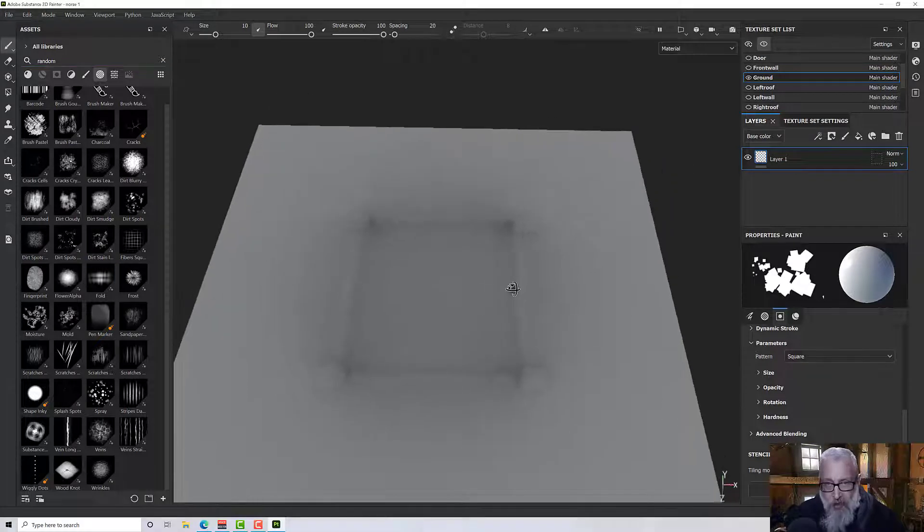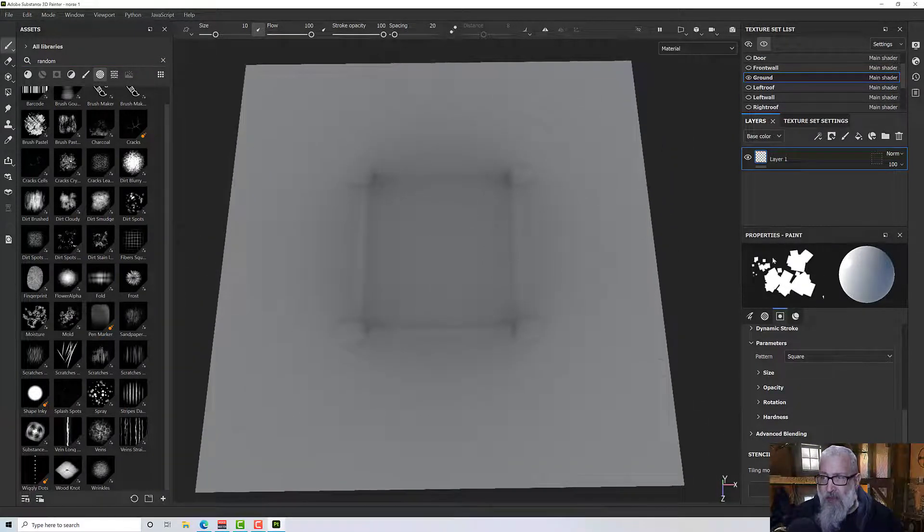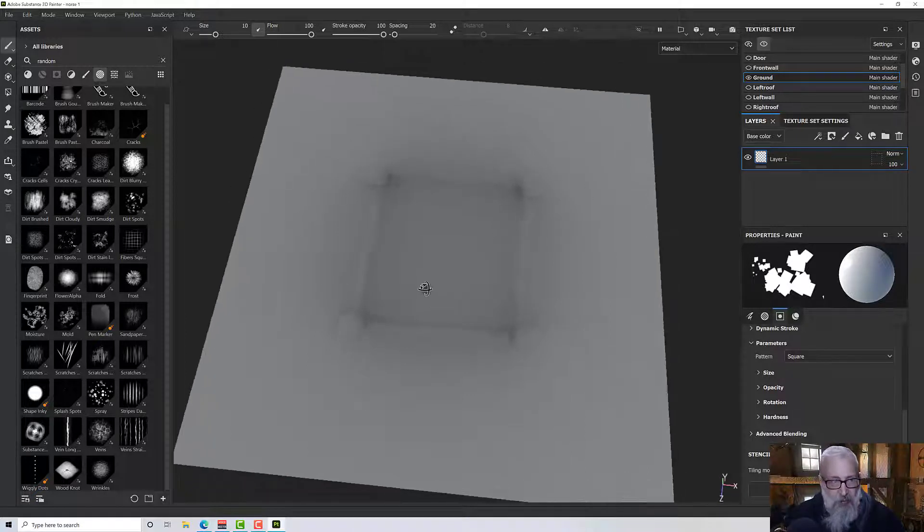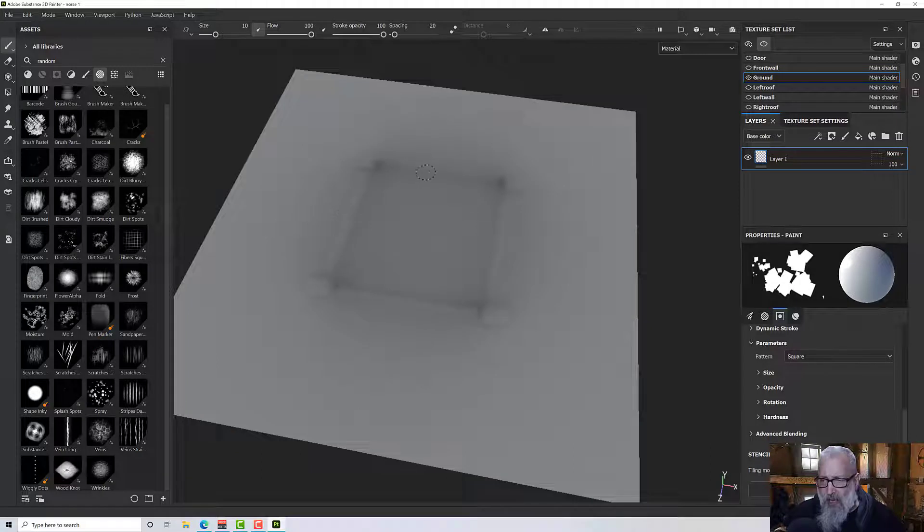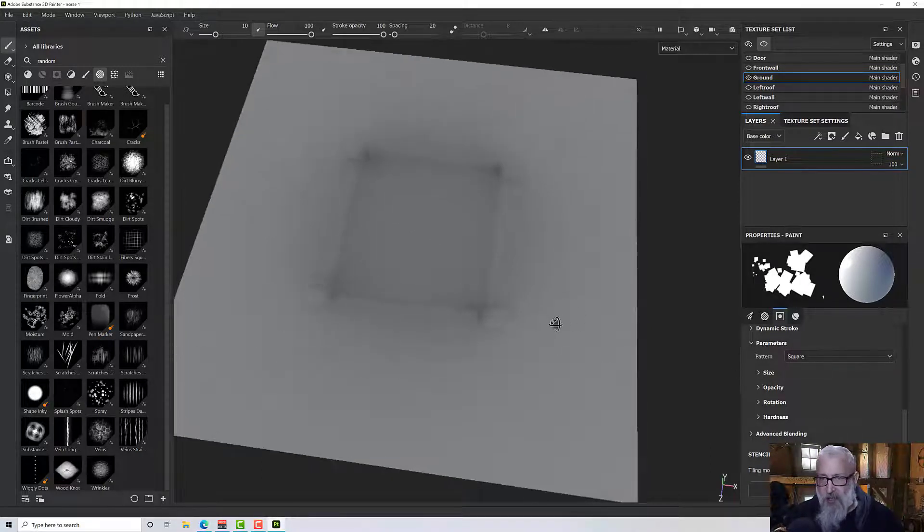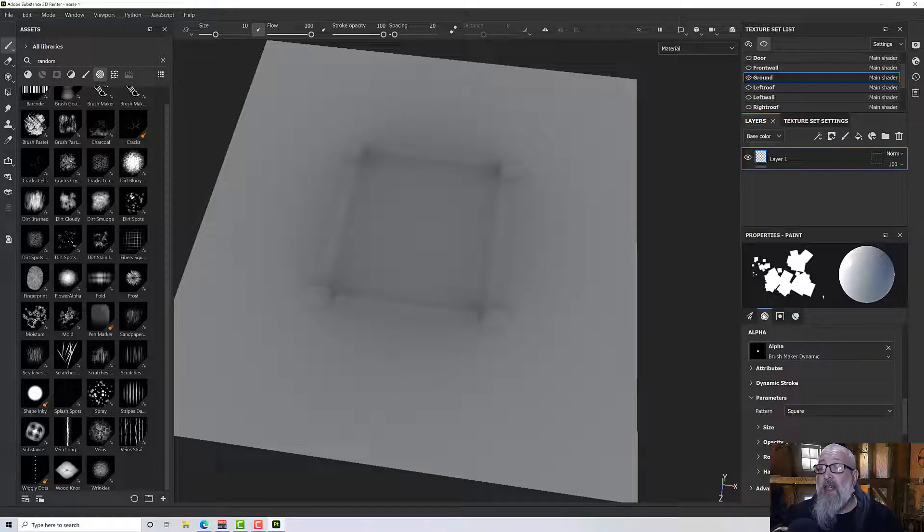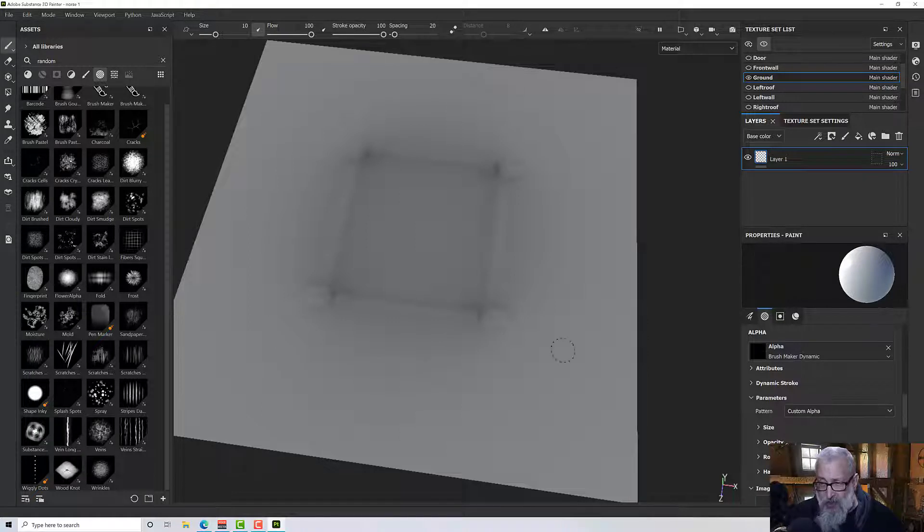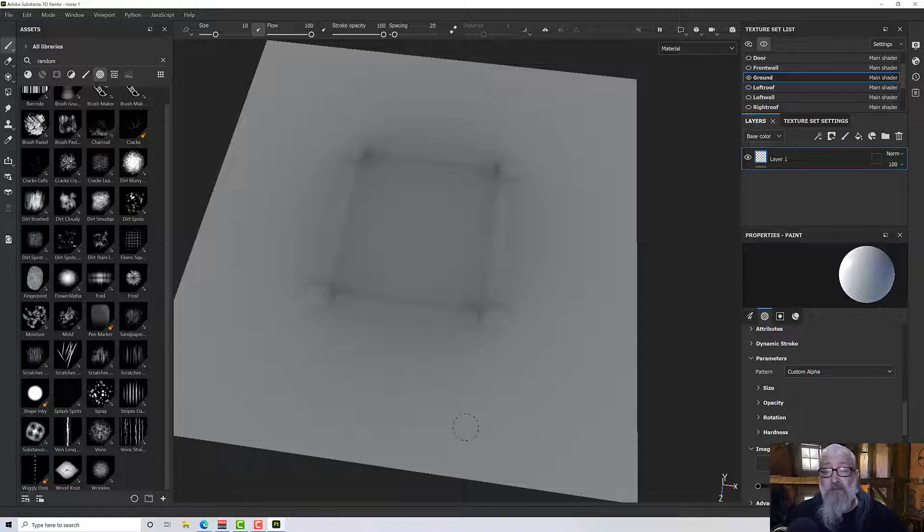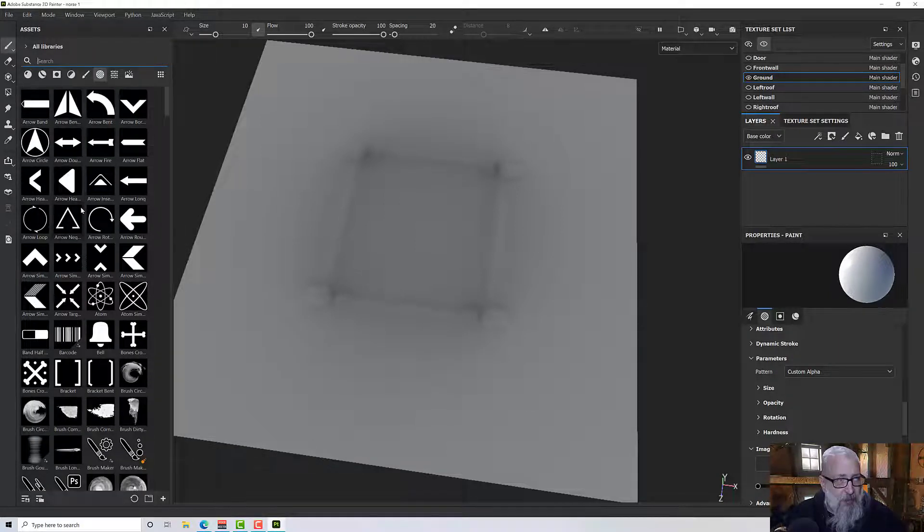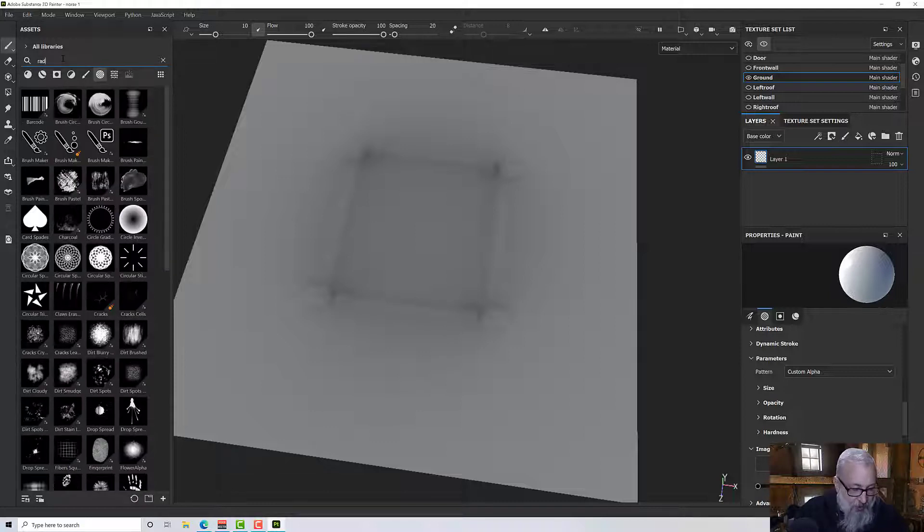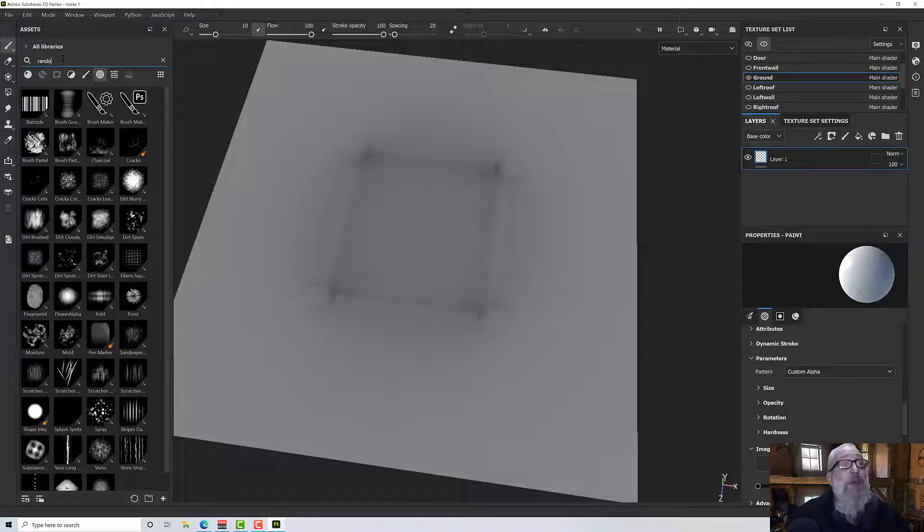Okay. So I've just reset my project. So we've got some blank to start with, but I've still got my settings on my brush maker. But as I said, what we want to do is stop using this square and start using something more interesting. So in the alpha section under parameters, we've got pattern. And if you drop that down, you've got all sorts of set patterns you can use, but the real power comes with a custom alpha. So once you've set custom alpha, you get this image input for custom alpha and then we can place an alpha in there.